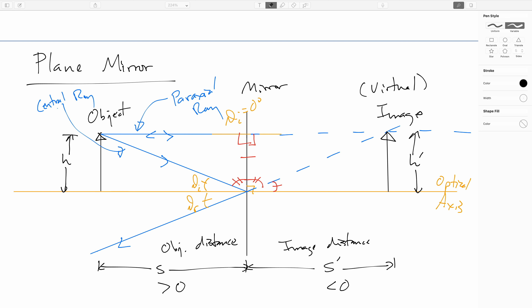In the next video, we'll take a look at what happens if our mirrors are curved and see how we can form images then.